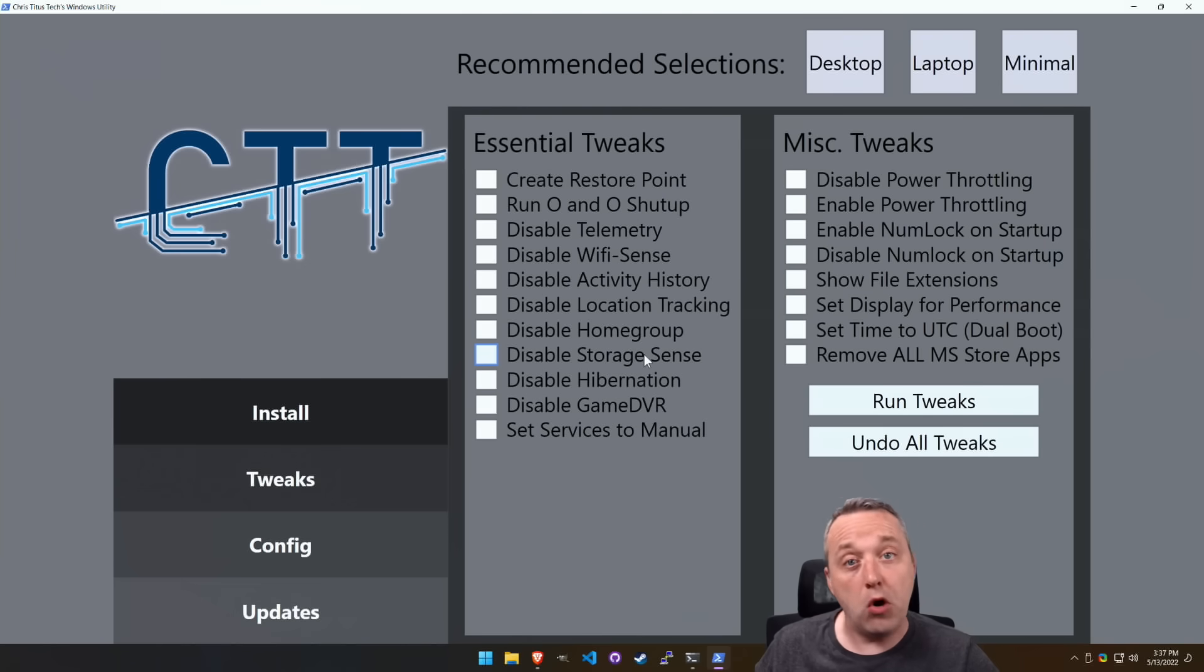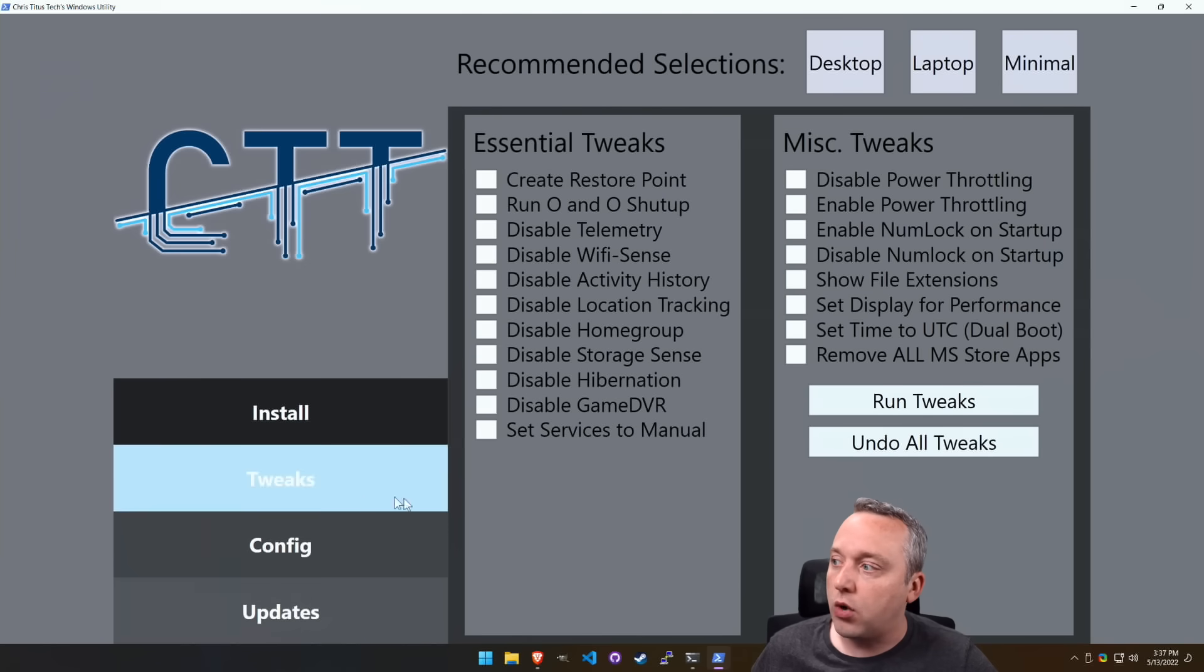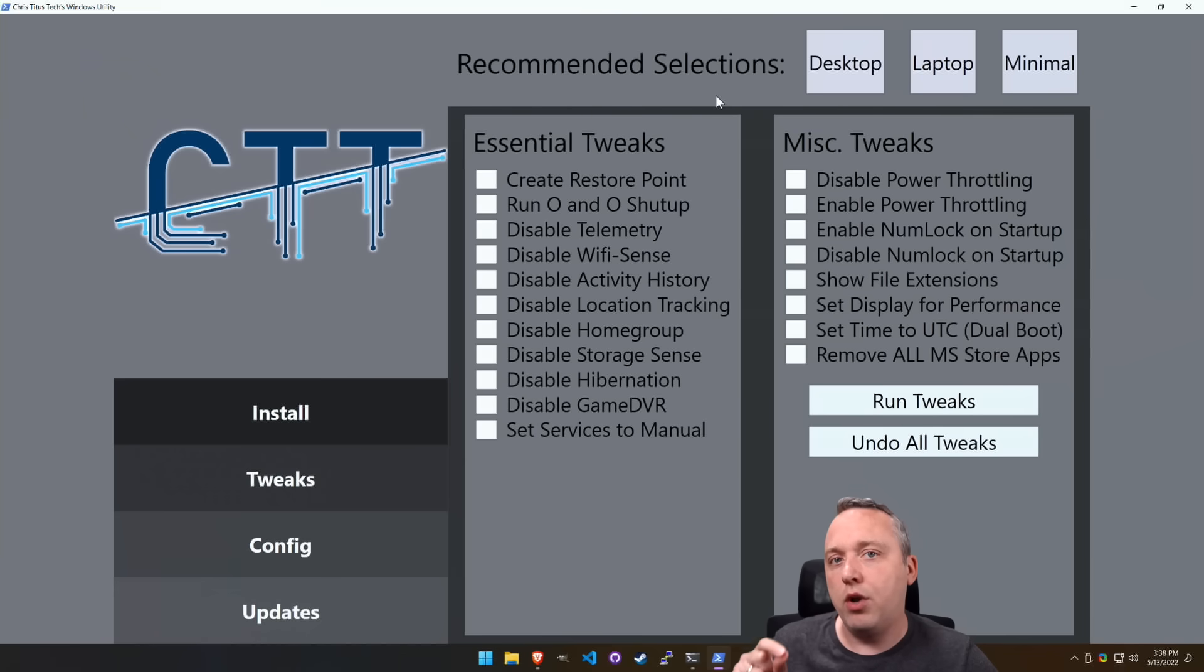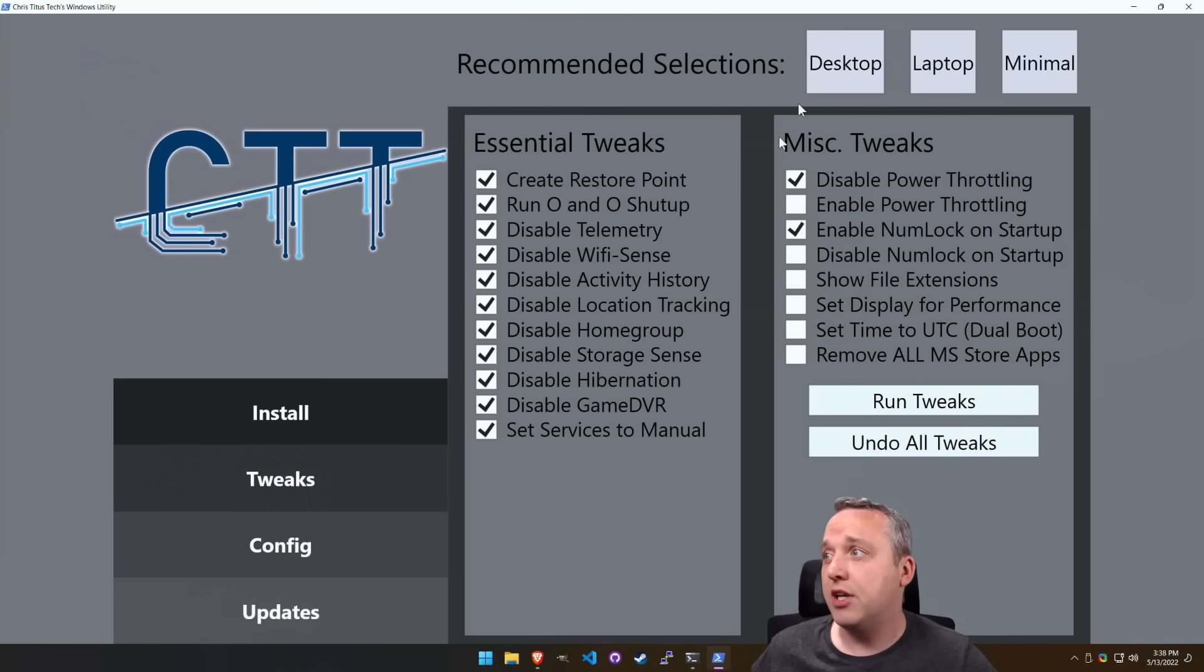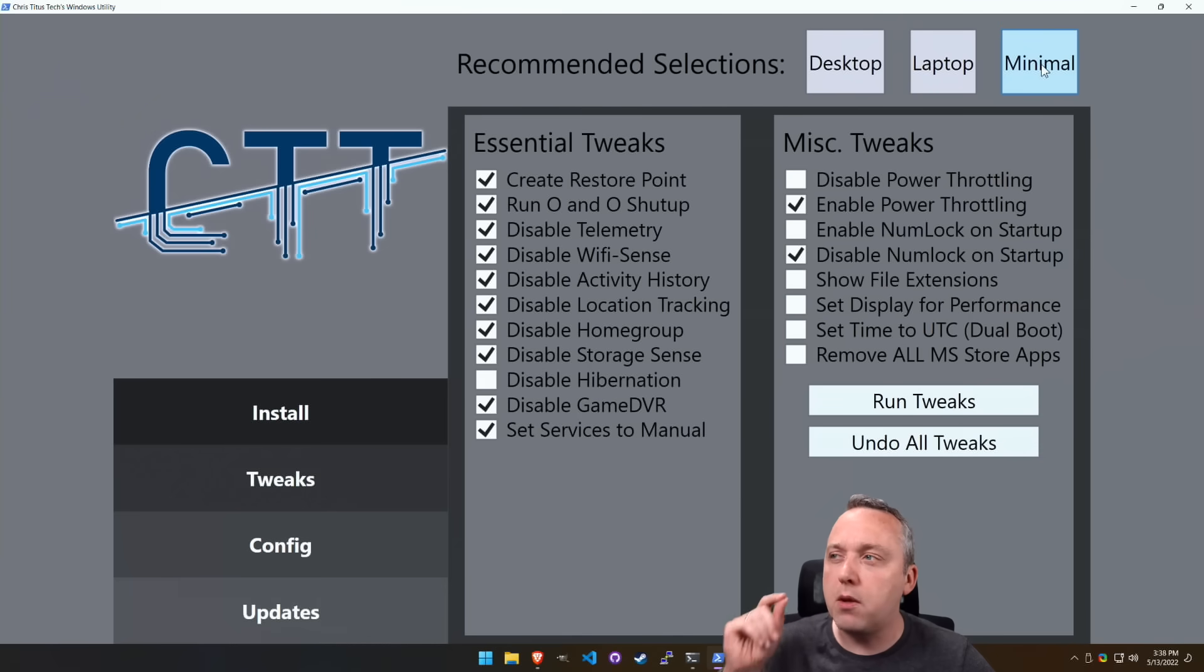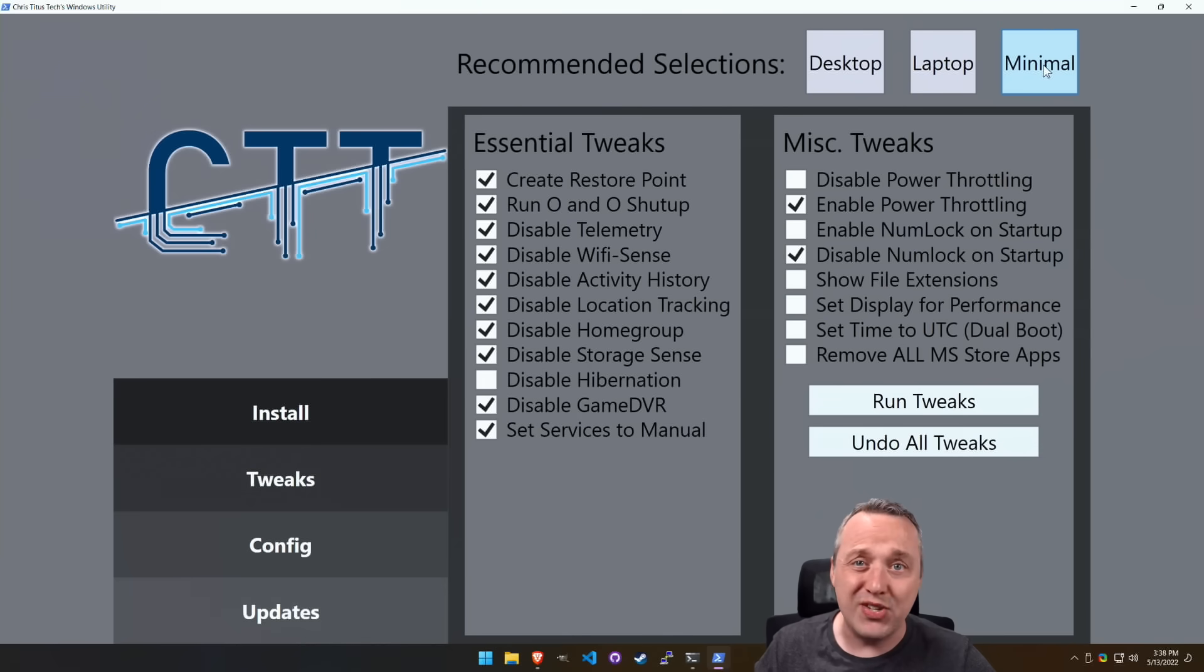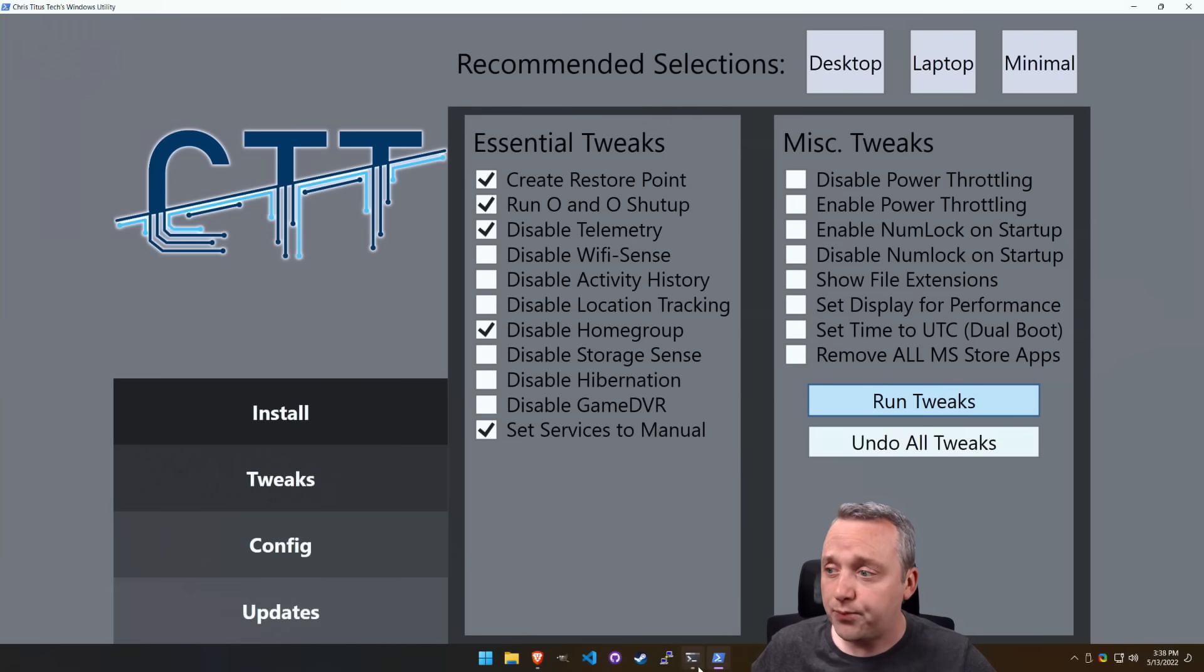This is how the script all started back in the day. And this is where I basically took all these. I made recommended selections, but I wanted to make it more customizable. In the old script, this was essential tweaks. But in the new one, if you're on a desktop, click desktop. If you're on a laptop, click laptop. And if you just want the bare minimum, like just get rid of telemetry and some basic privacy and security things, just click minimal, run the tweaks, and it's good to go.